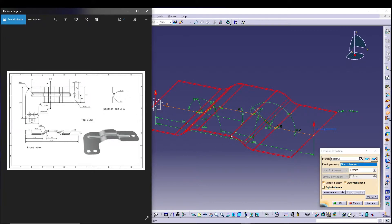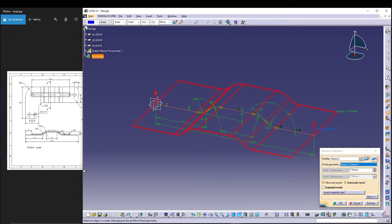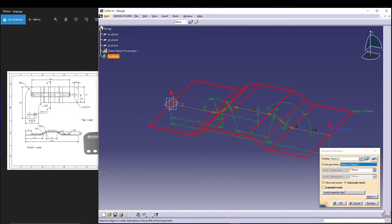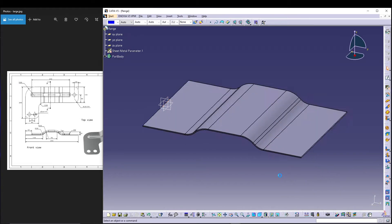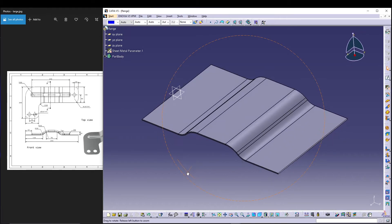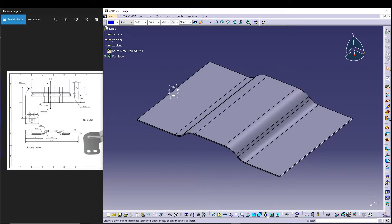We are going to modify this extrusion to get our final part, so let's keep it at 110mm for now. We have a profile that looks something like this. Now I'm going to utilize the position sketch tool.